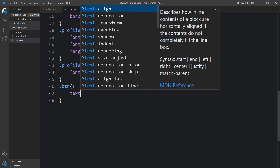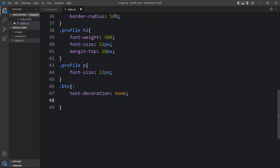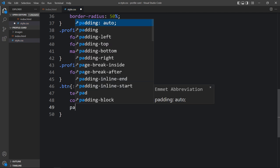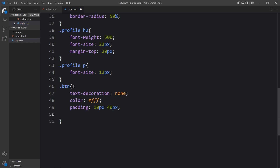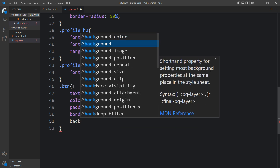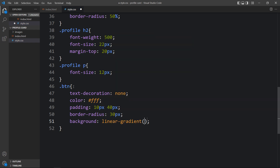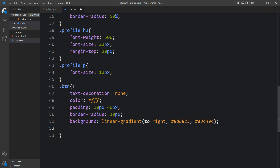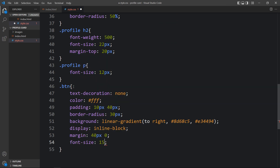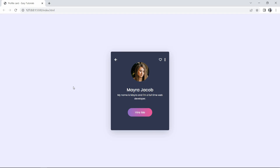For the button class, add: text decoration none, color white for the button text, some padding, border radius, and background as a linear gradient going to the right with two color codes. Then add display inline block, margin 40px 0, and font size 15 pixels for the button text size. This button looks good now.